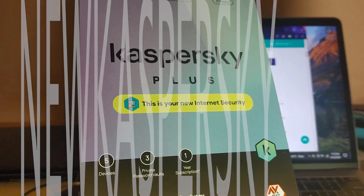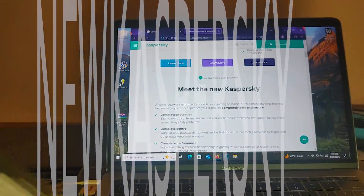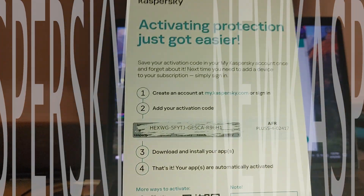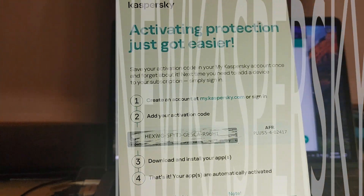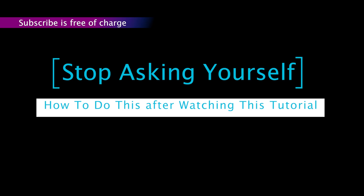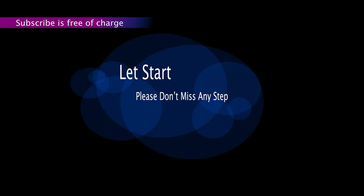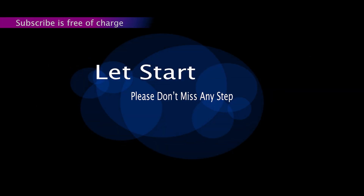Hello guys, I'm going to show you how to install the new Kaspersky antivirus on any compatible operating system. To install the new Kaspersky, you must create or have a MyKaspersky account. Stop asking yourself how to do this after watching this tutorial. Let's start — please don't miss any step.